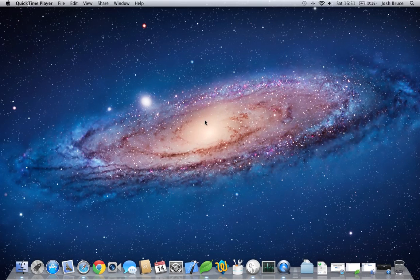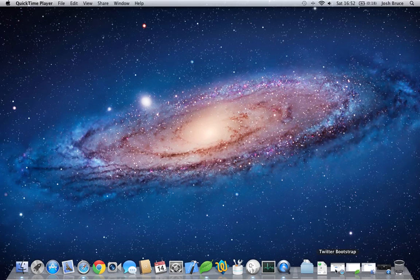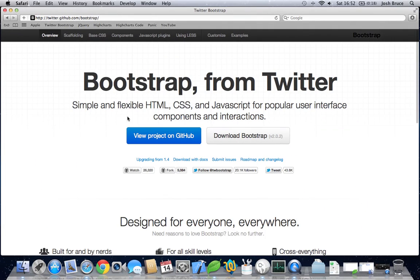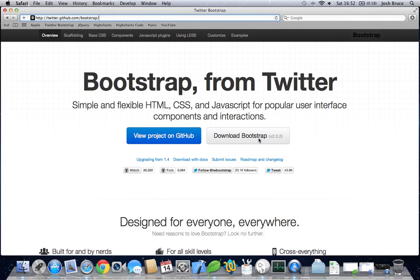Hi and welcome to setting up Twitter Bootstrap with HTML5. To start off with, we need to go to twitter.github.com/bootstrap and click on download Bootstrap version 2.0.2.